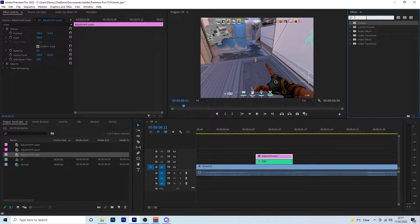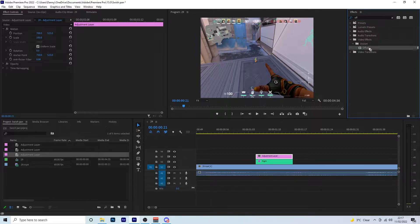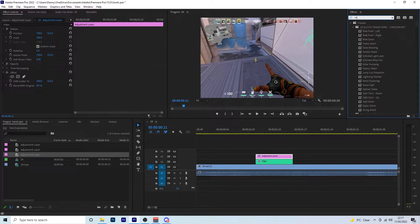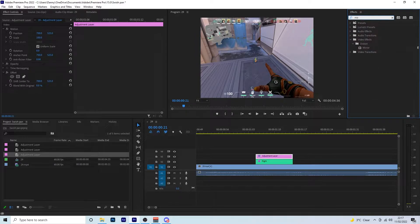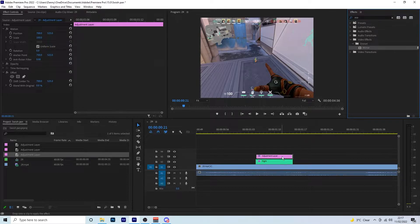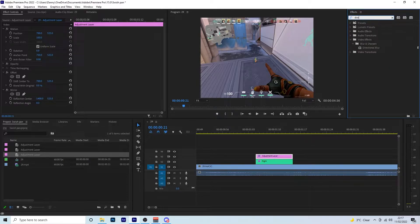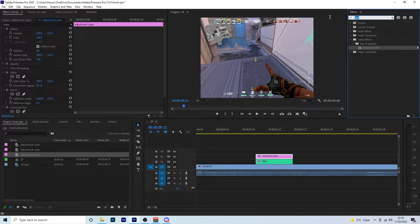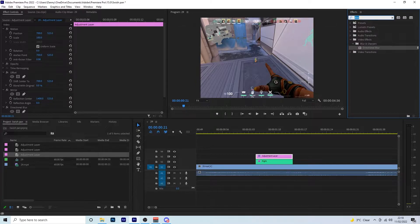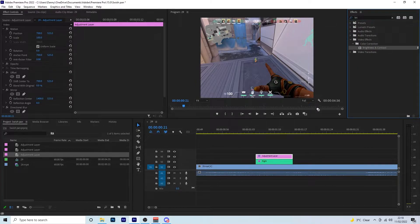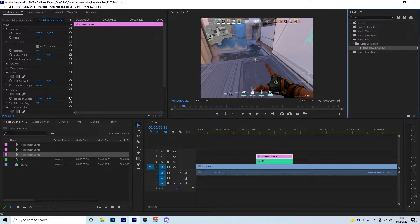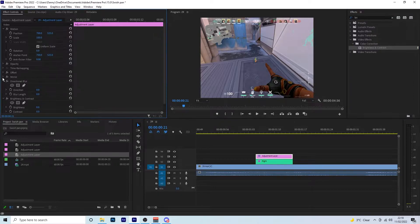So first of all we need an offset. We then need a mirror. And we need a directional blur. And then the final one is we need a brightness and contrast. So it's 4 effects in total.